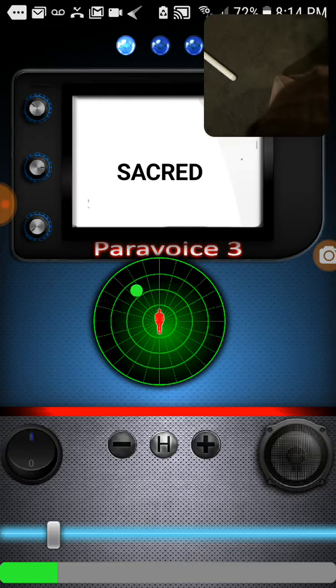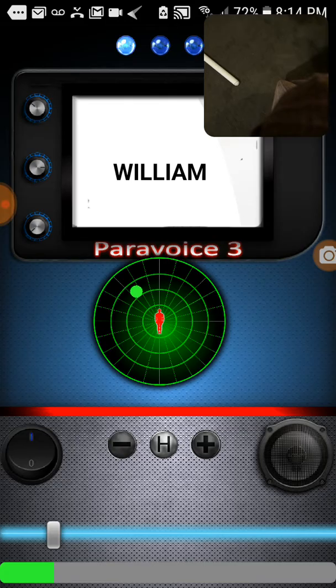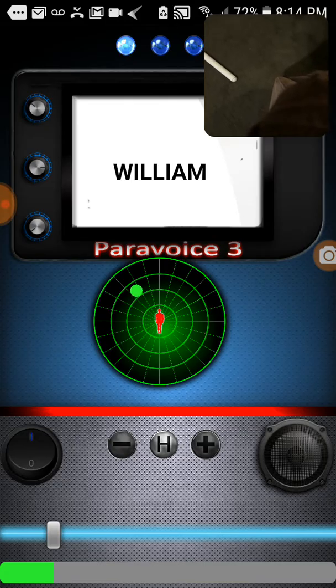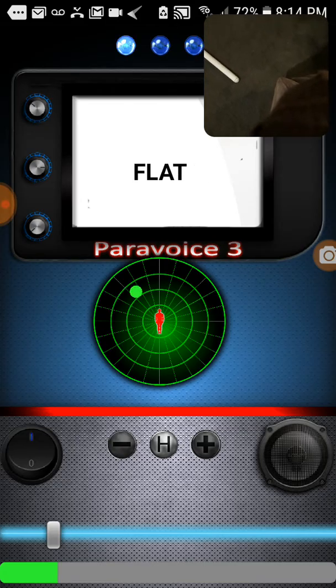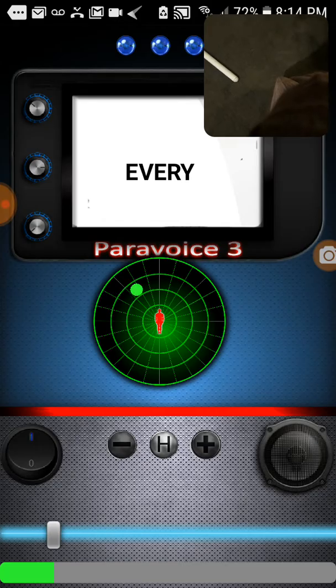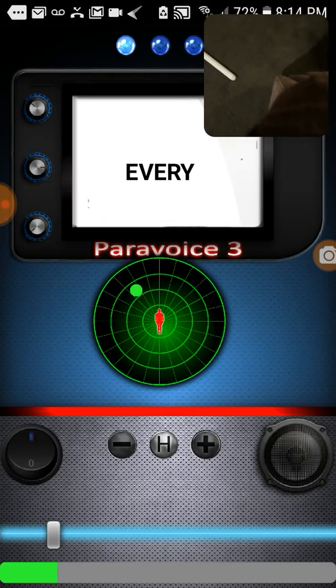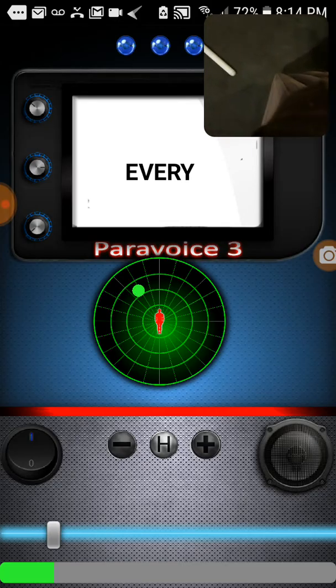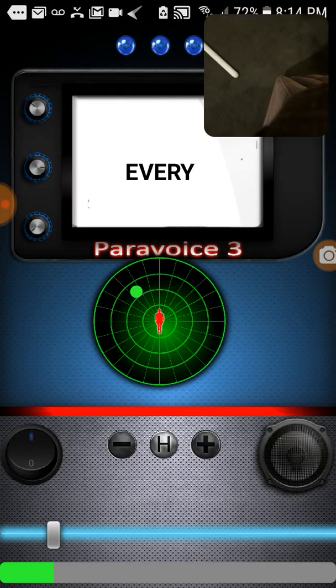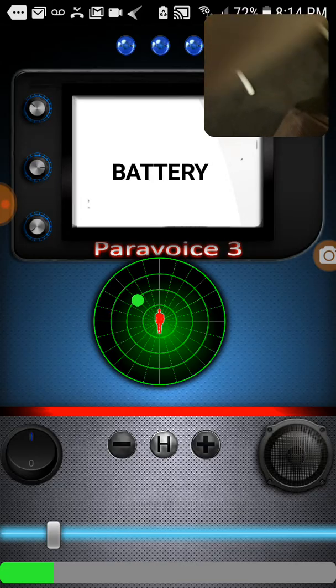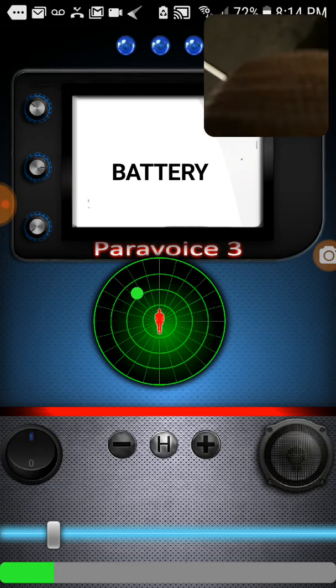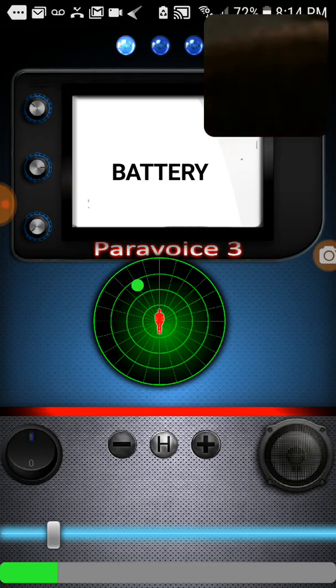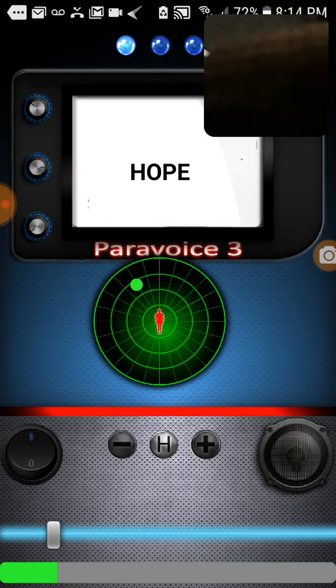Sacred. What's sacred? Craig. William. William. Hi, William. What? You don't have a what? Every. Every. Right here, buddy. This is the answer. Battery. Right here.